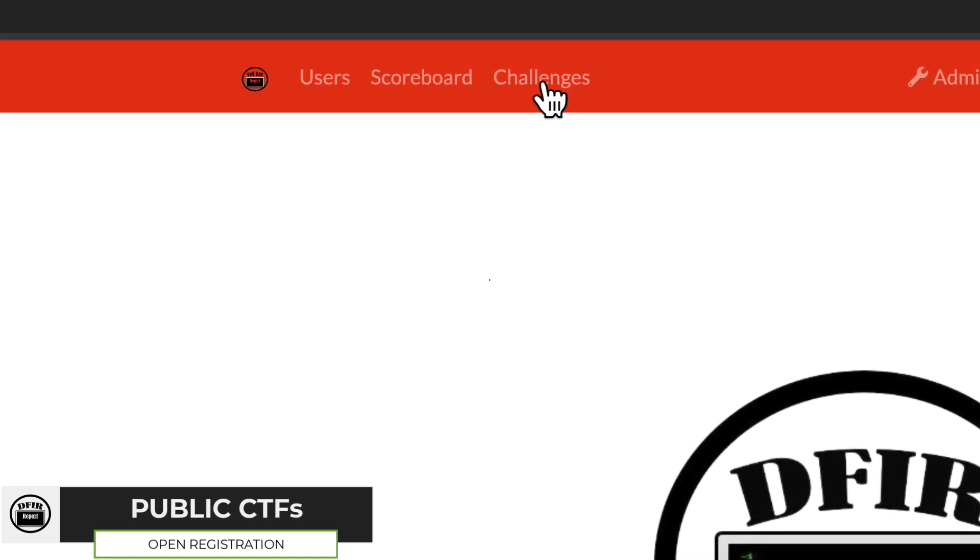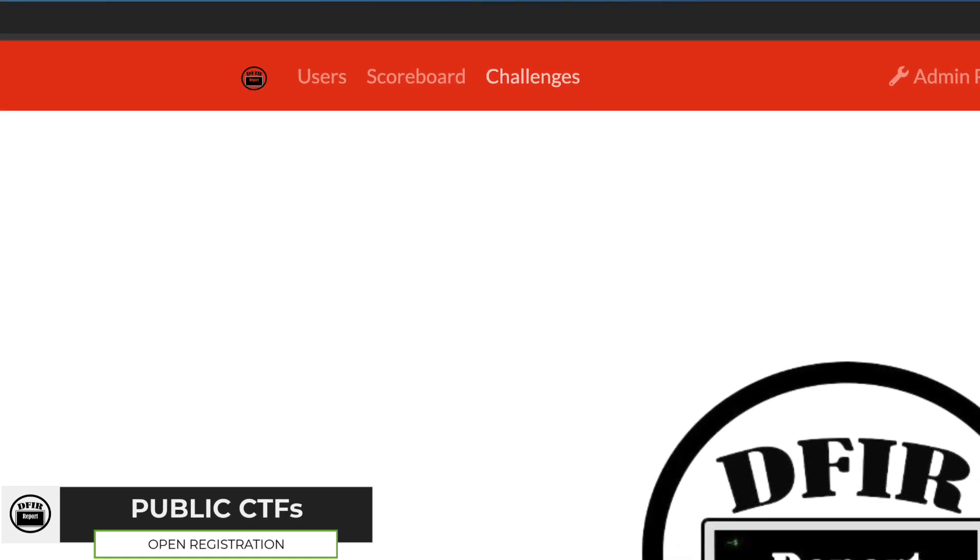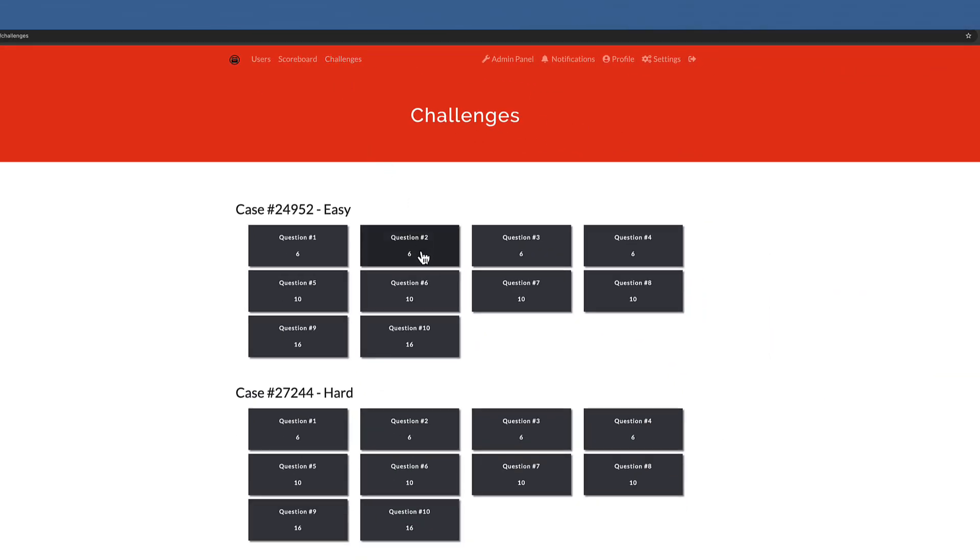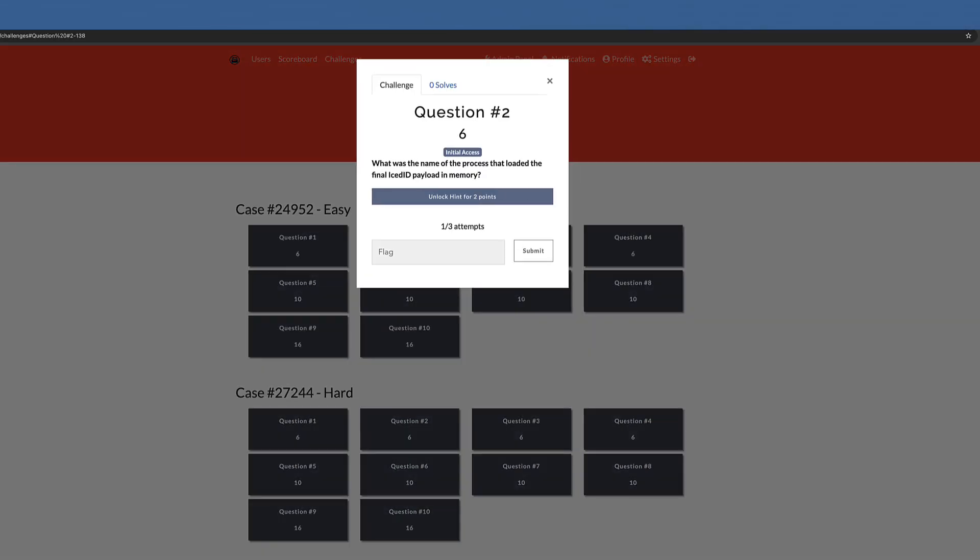DFIR Labs presents dynamic capture-the-flag competitions to elevate your digital forensics and incident response skills.